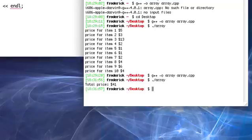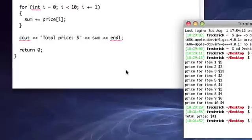So, I mean, boom, $41. We already know, we didn't have to do it in our head. The computer did everything for us.